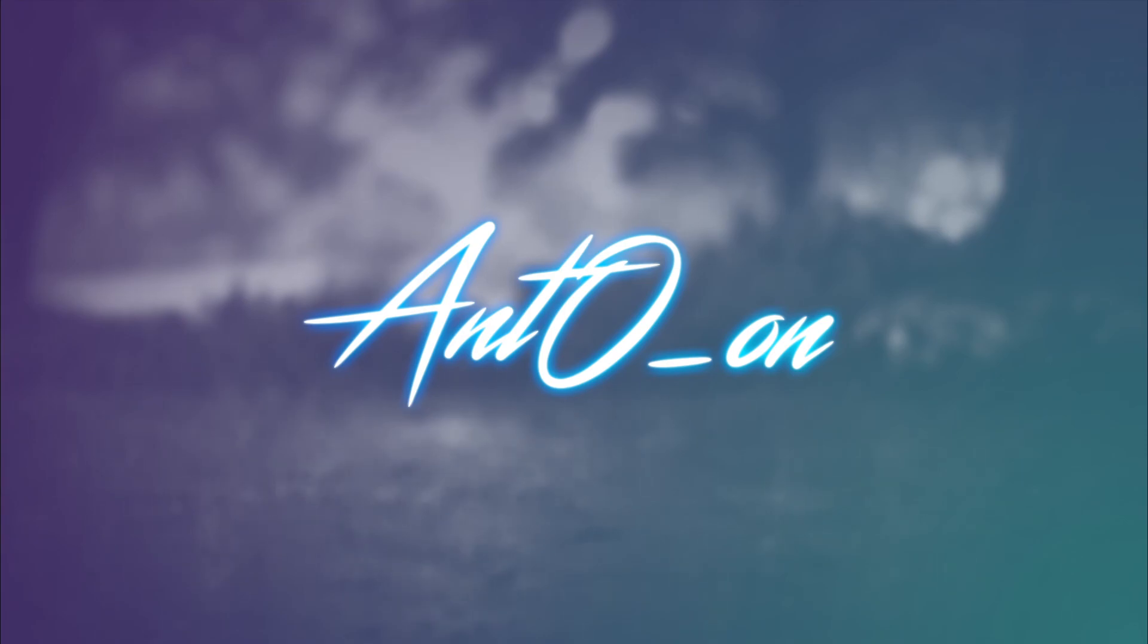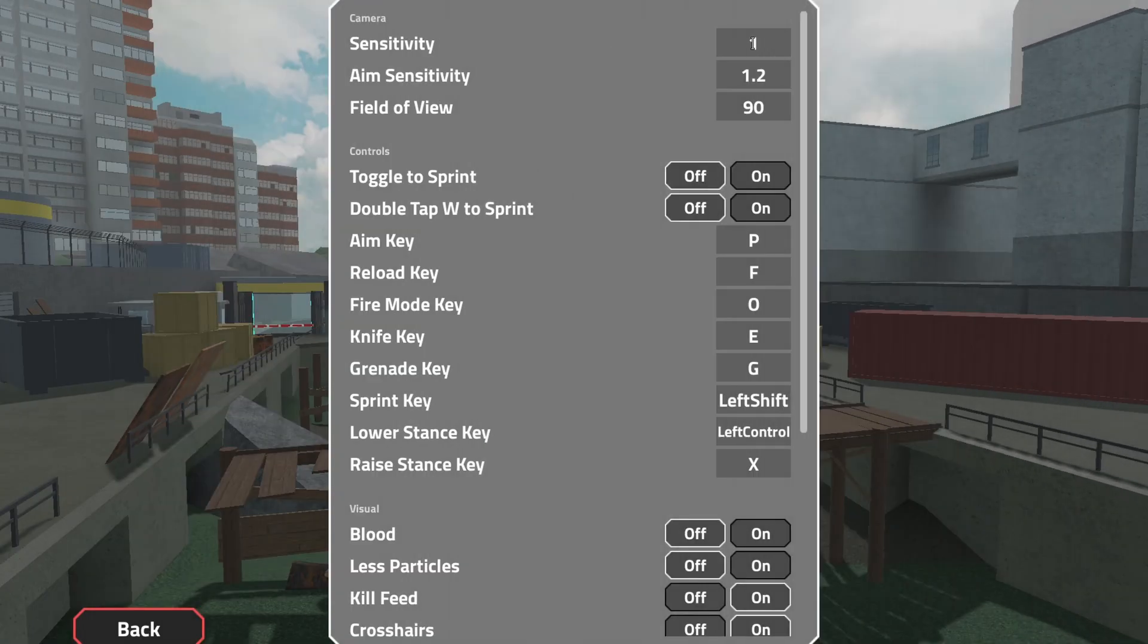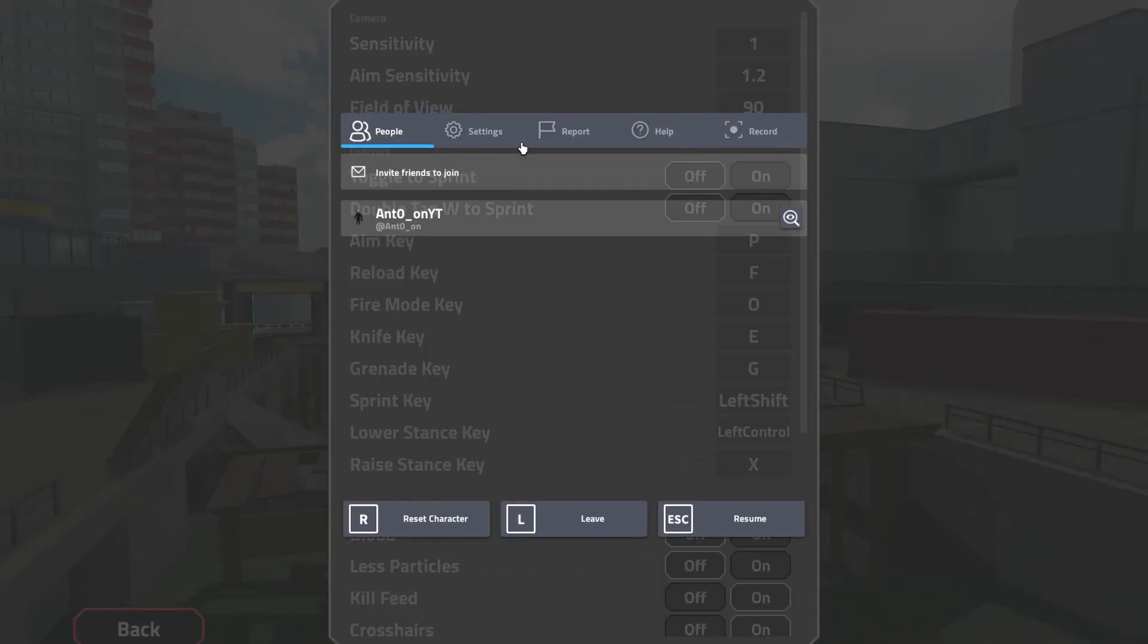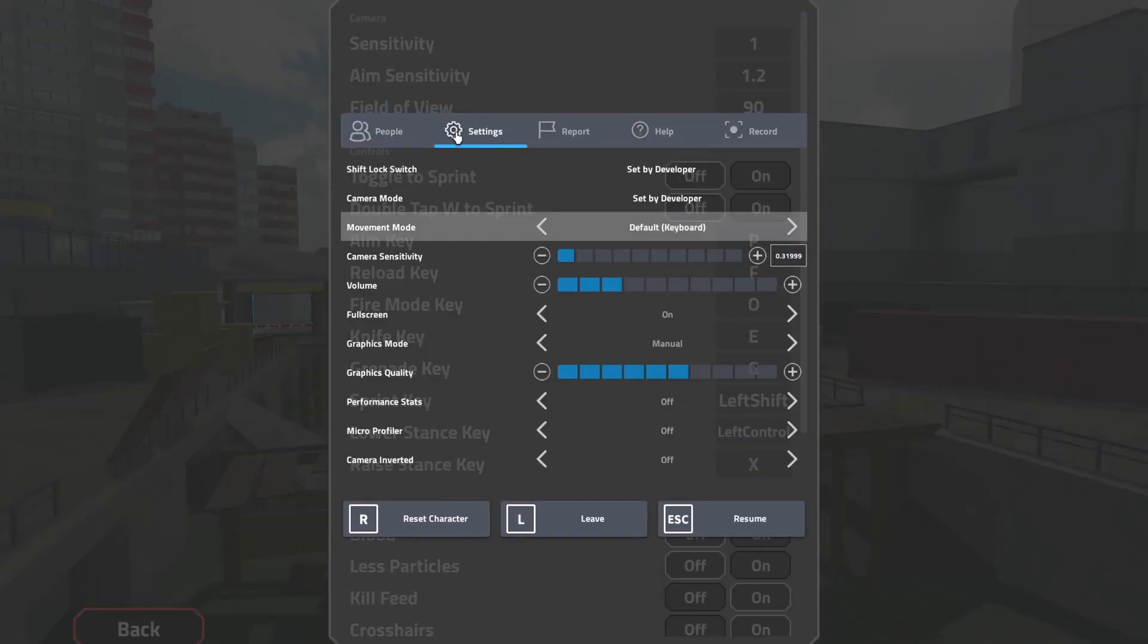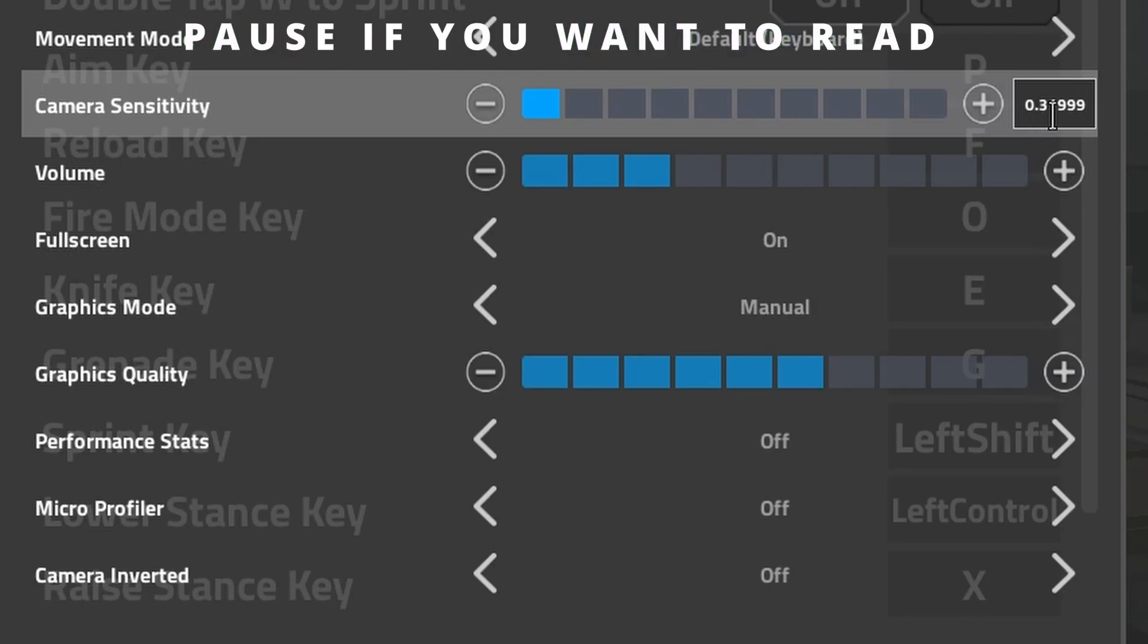Let's just start up the game. Let's go into the settings. Sensitivity in-game: 0.31999 in the Roblox settings.